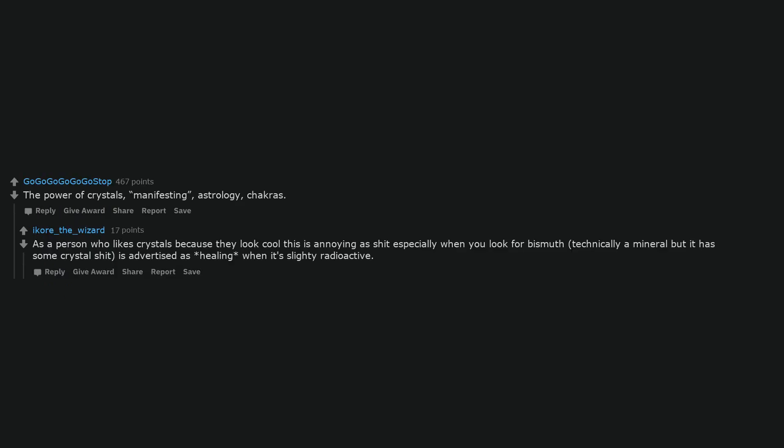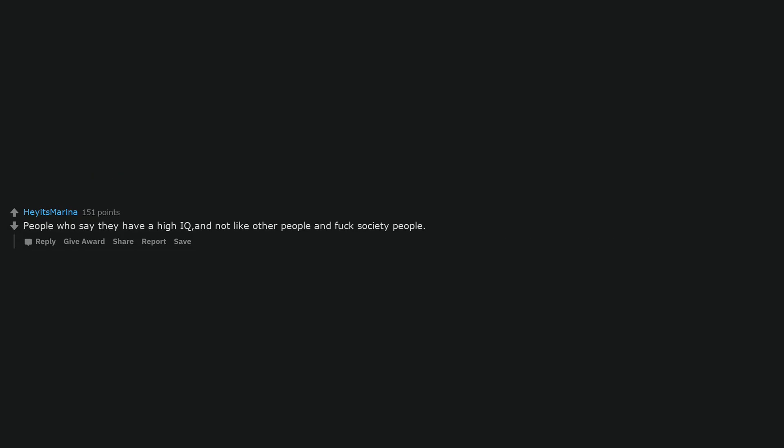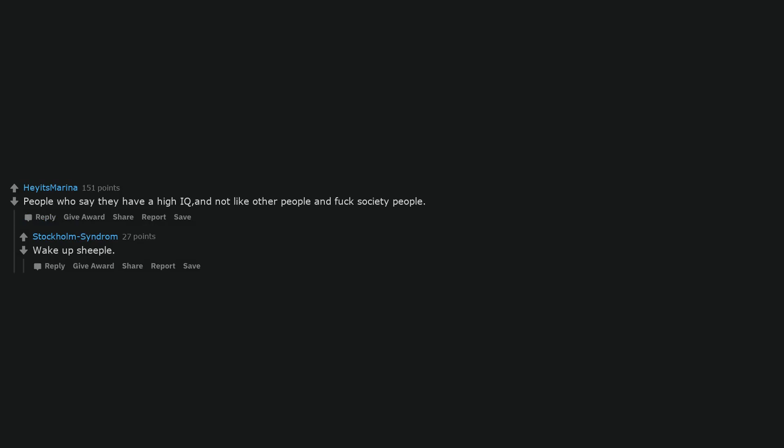The power of crystals, manifesting, astrology, chakras. As a person who likes crystals because they look cool, this is annoying as shit, especially when you look for bismuth. Technically a mineral but it has some crystal properties, is advertised as healing when it's slightly radioactive. People who say they have a high IQ and not like other people and fuck society people. Wake up sheeple.